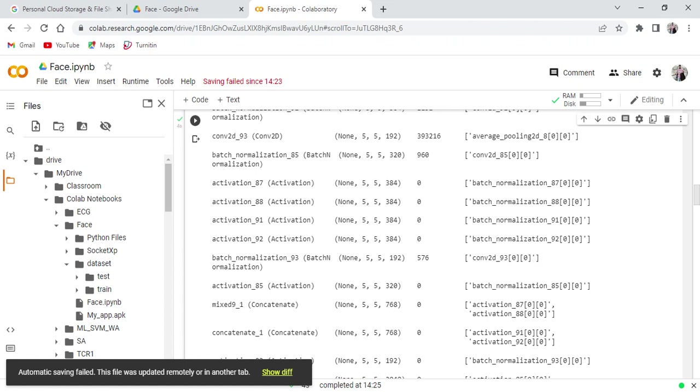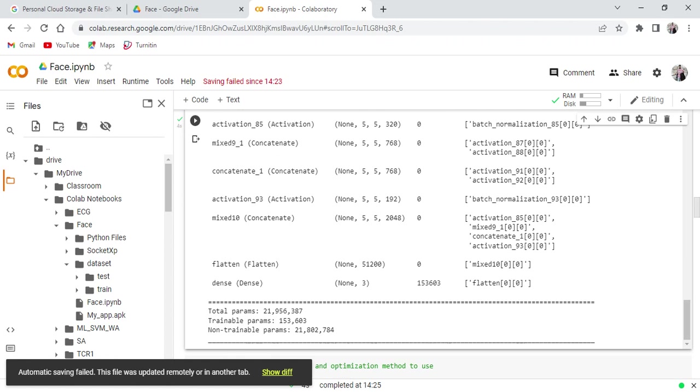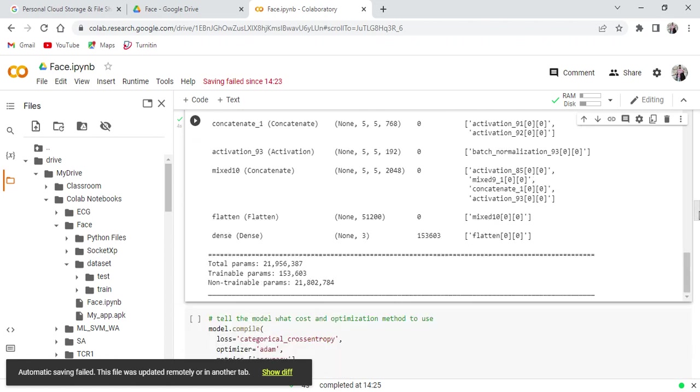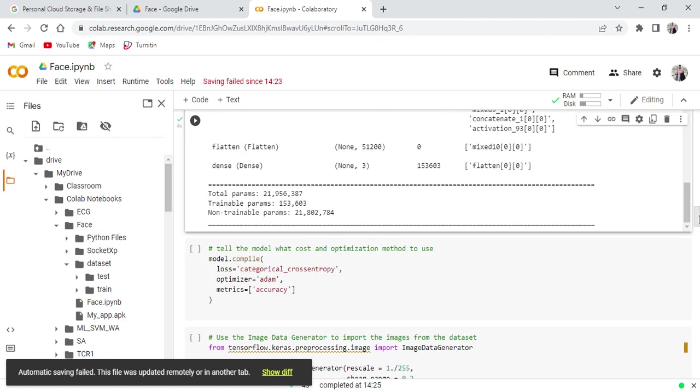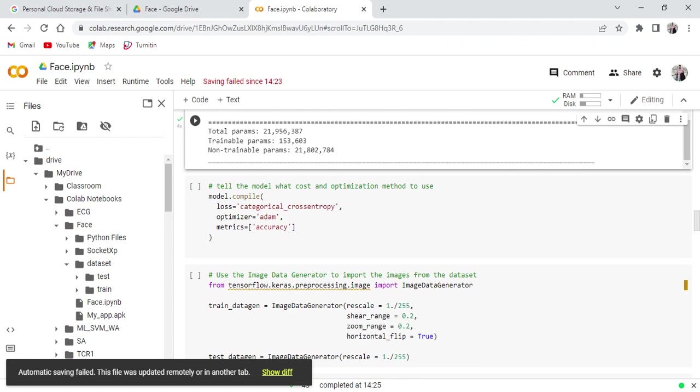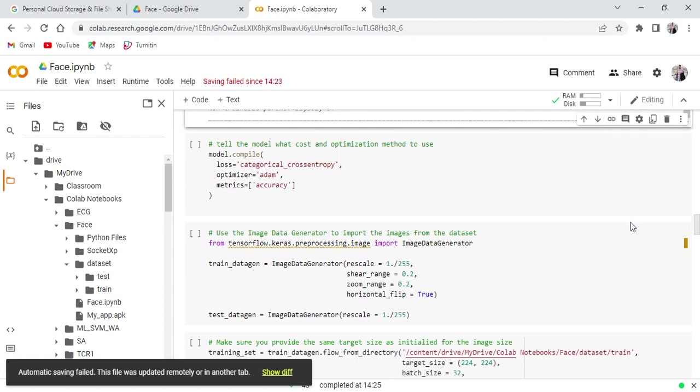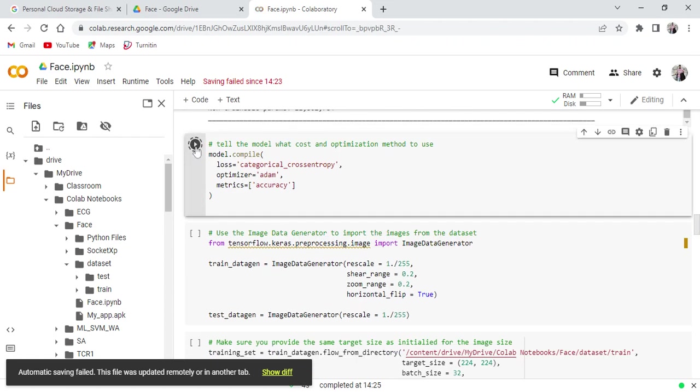How many convolution filters we are using, how many activation functions we are using, how many times we are applying the normalization. This is the complete description about the Inception V3 model. Total parameters, complete details you can see here.